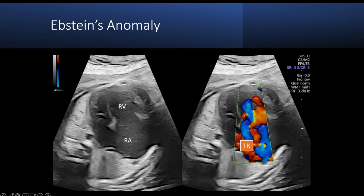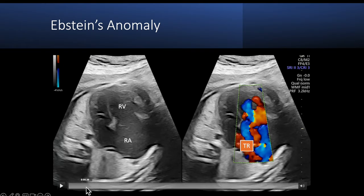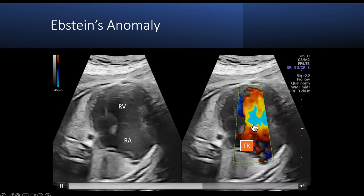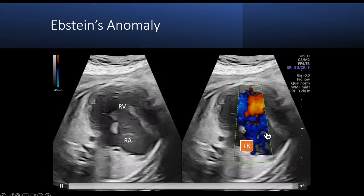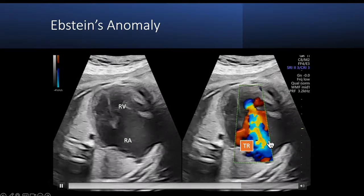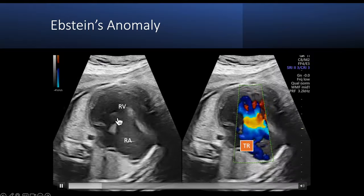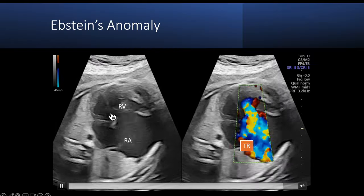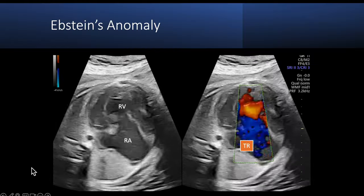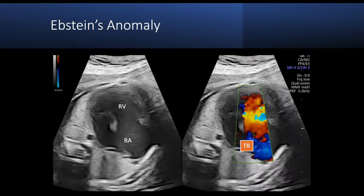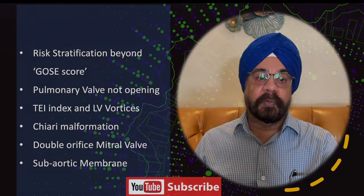This is an Ebstein anomaly case during prenatal screening. You can notice there is large, severe tricuspid regurgitation filling the entire right atrium. The reason for the tricuspid regurgitation is the septal leaflet, which is tethered to the interventricular septum — a hallmark of Ebstein's anomaly.